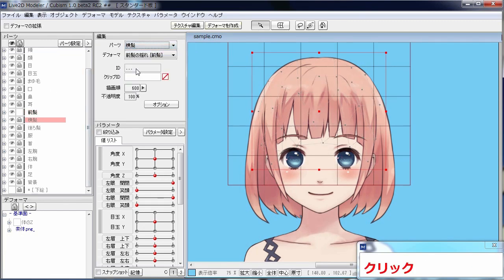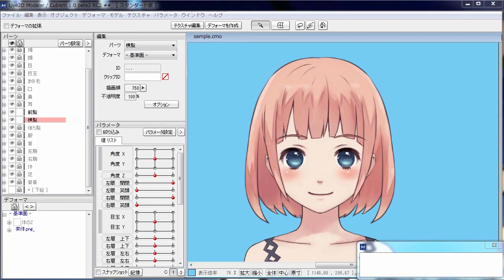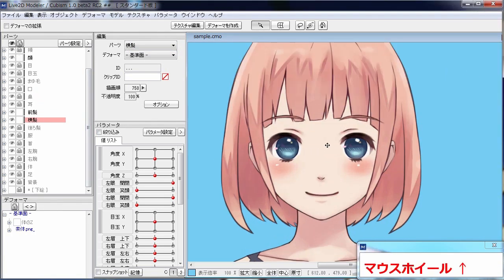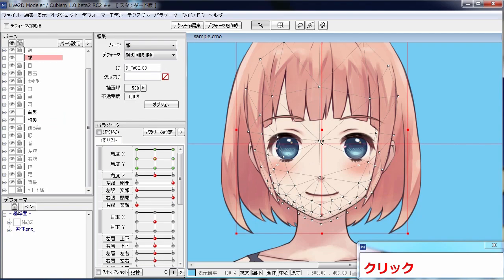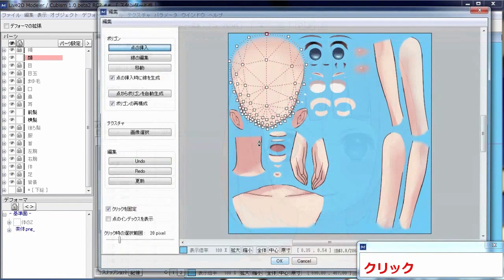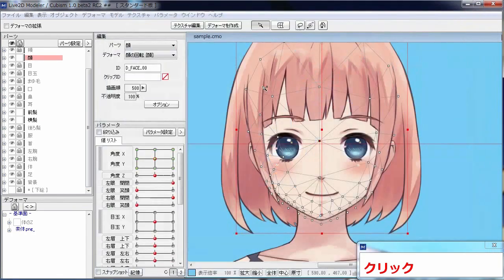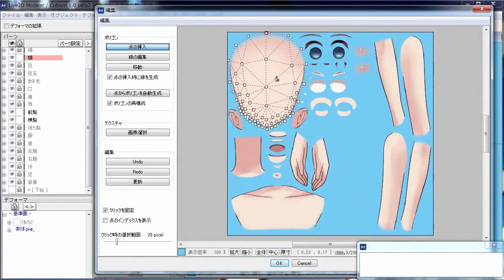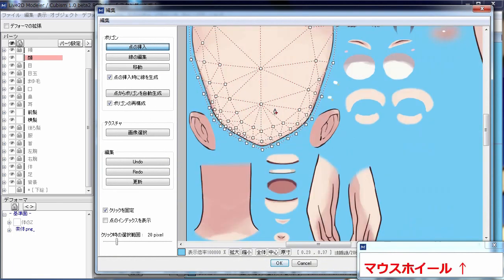If you want to manipulate polygons after objects are already mapped out and placed, double click on the object or press edit texture while selecting it, and you can manipulate polygons manually.